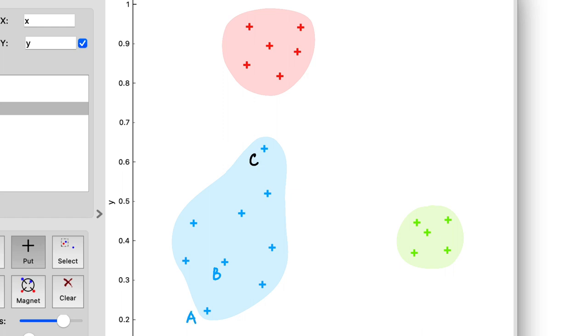And point C is a clear outlier. It's on the very edge of the blue cluster and very near the red one.